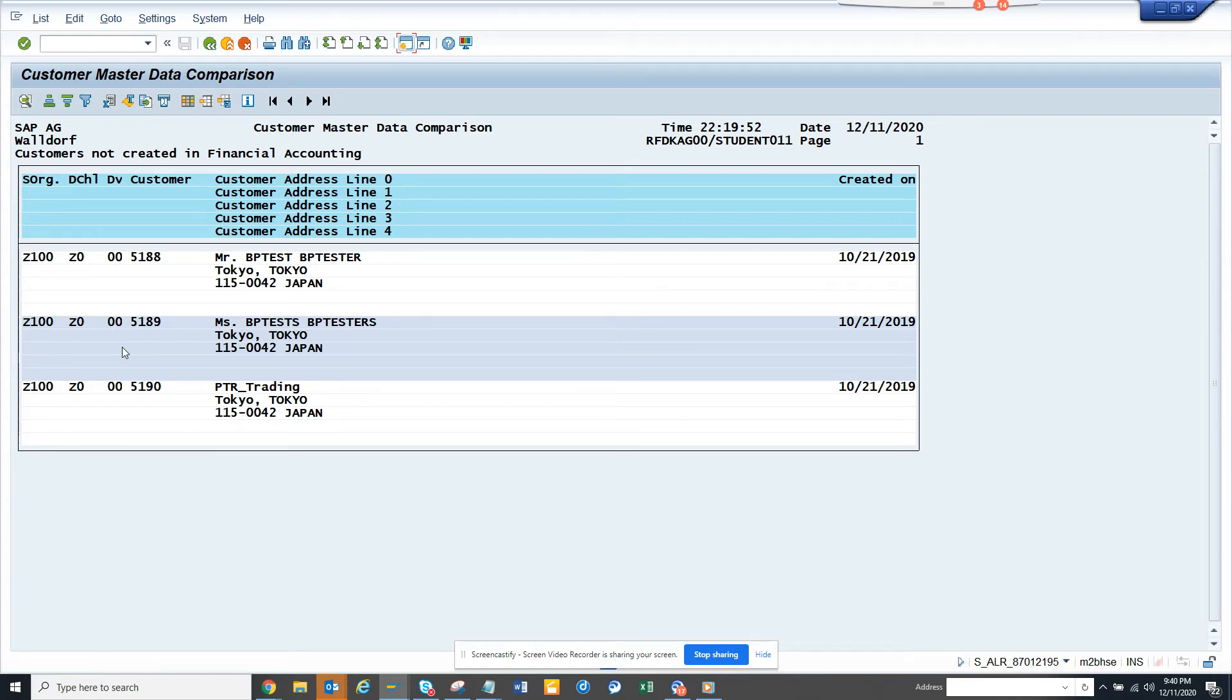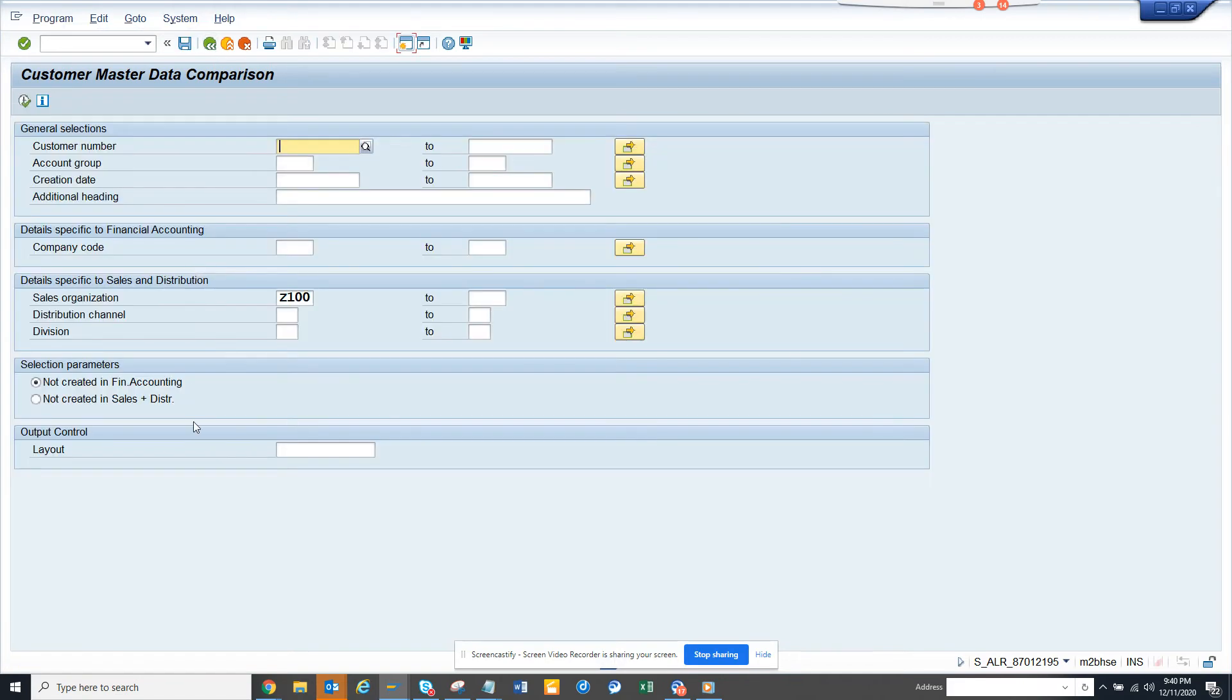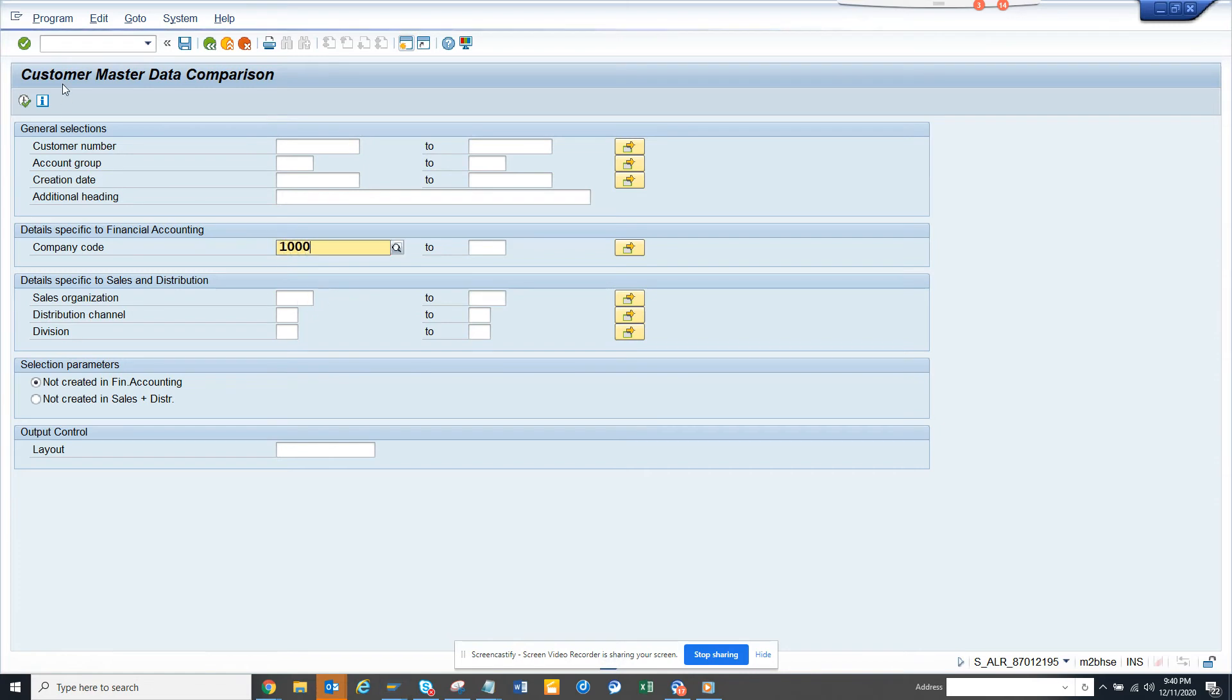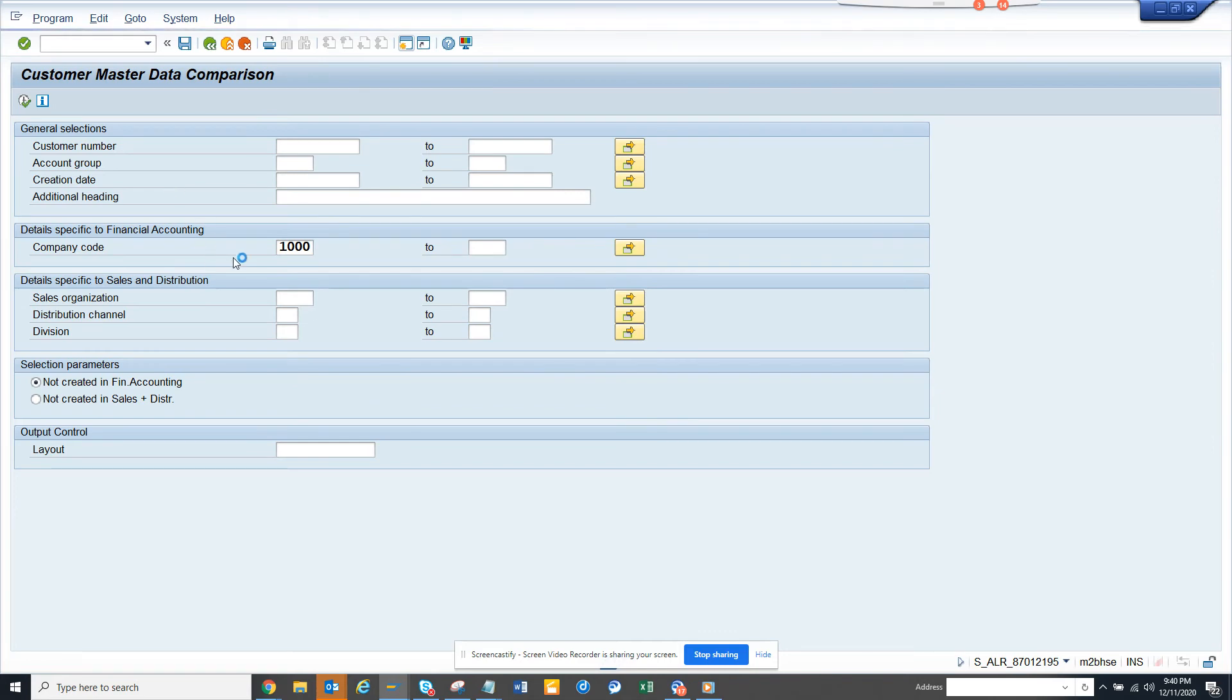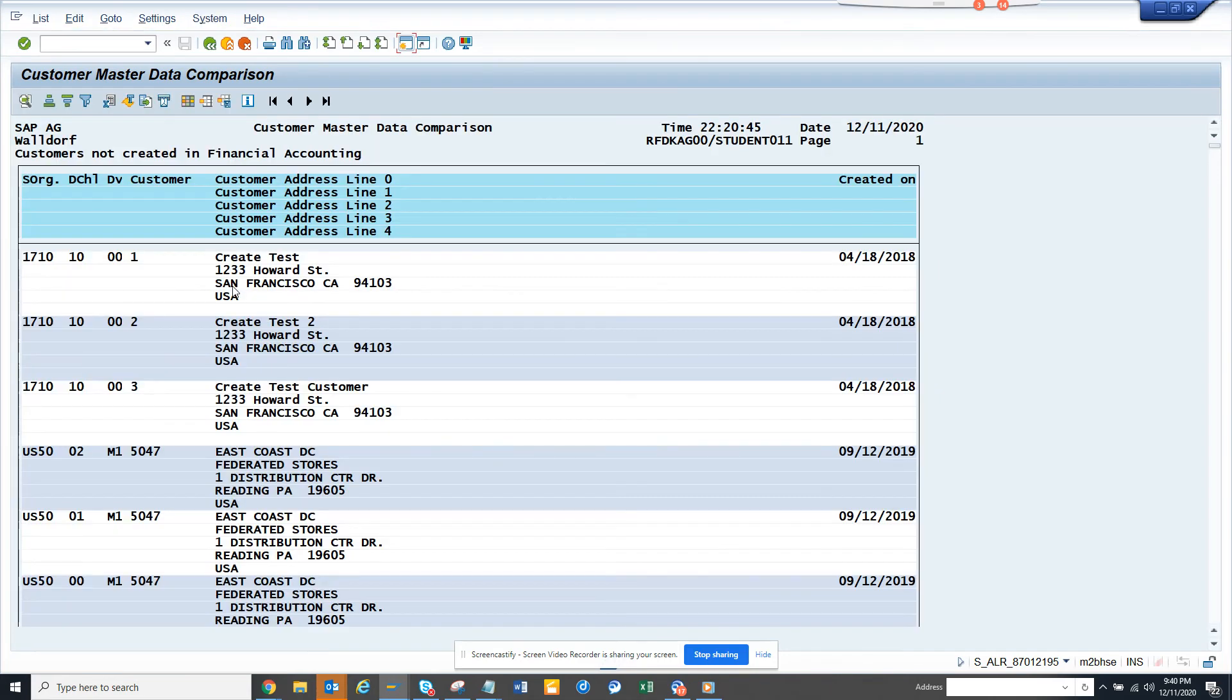So this is very useful. And here you can see sales organization there. You can search with distribution channel. We have company code. We have a company code with this thing, thousand. So we might have some. So for the company code thousand, these are not extended to this company code.